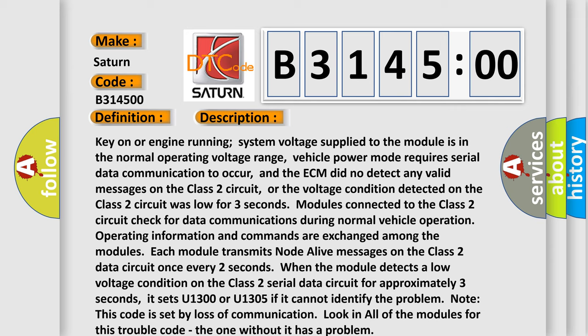it sets U1300 or U1305 if it cannot identify the problem. Note this code is set by loss of communication. Look in all of the modules for this trouble code, the one without it has a problem.